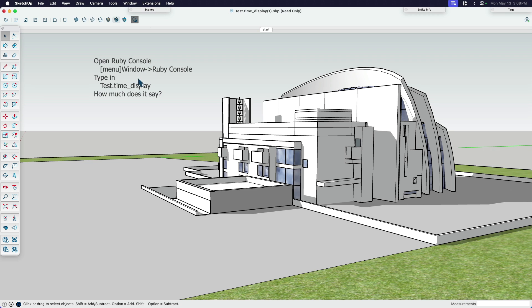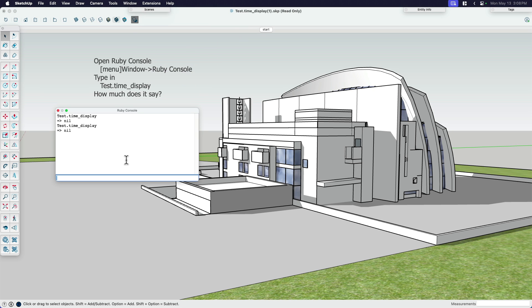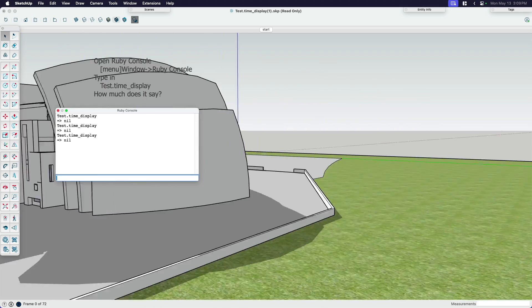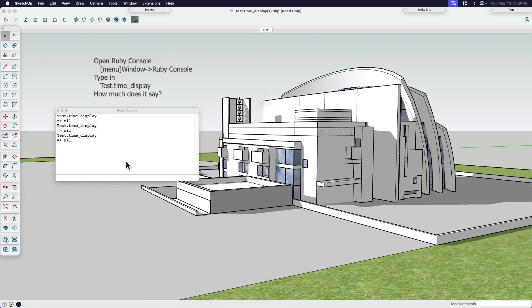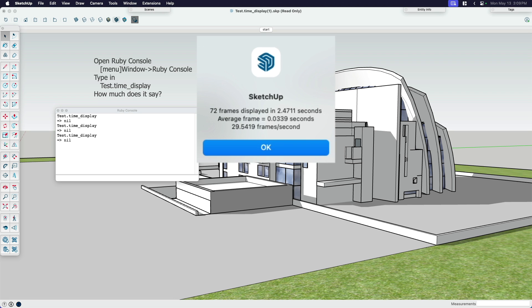What we're going to do is we're going to follow the instructions. Now we're going to go window Ruby console, and we're going to type this in as a little snippet of Ruby code. So extension developer Ruby console. And we're just going to type this in. We're going to say test.time, and then underscore display. If I type that in correctly, and when I'm ready, I hit enter or return to run the test.